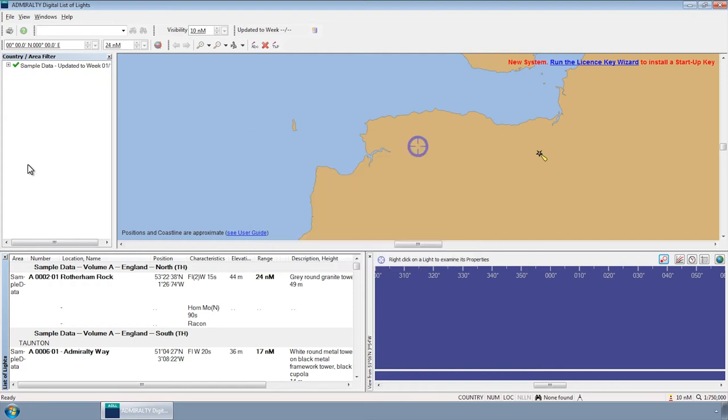When opening ADP for the first time after installation, the program automatically displays the License Key Wizard New System screen.